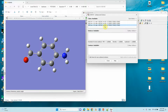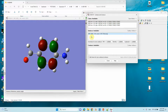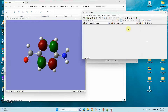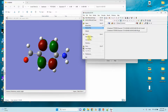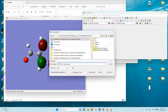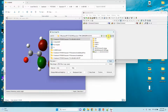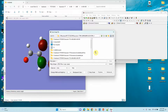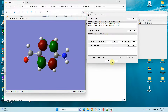LUMO+1 has been created. Click New Surface — you can see MO 34 here, which is the LUMO+1 orbital. Go to File > Save Image and save it as LUMO+1.